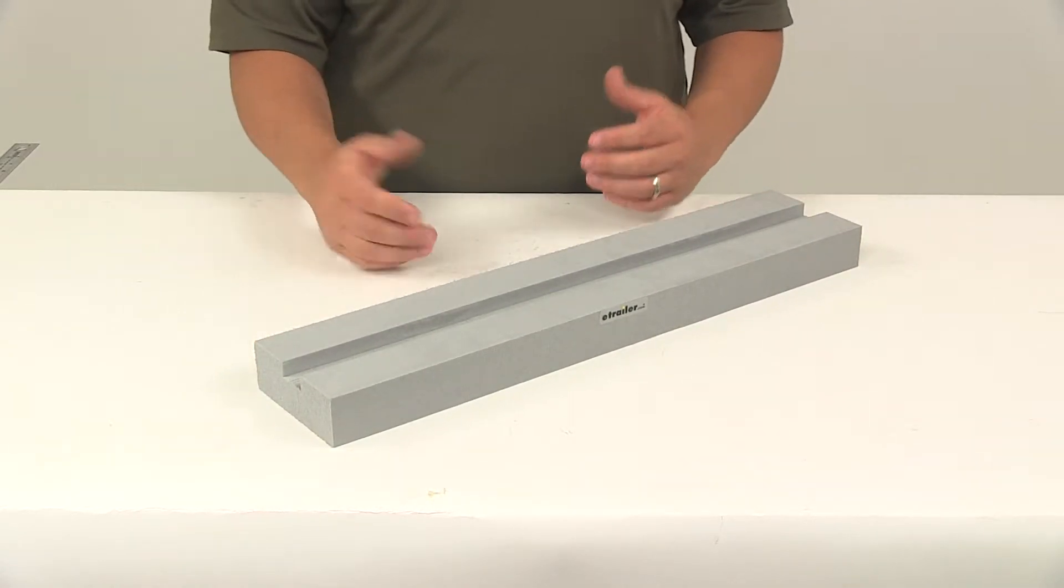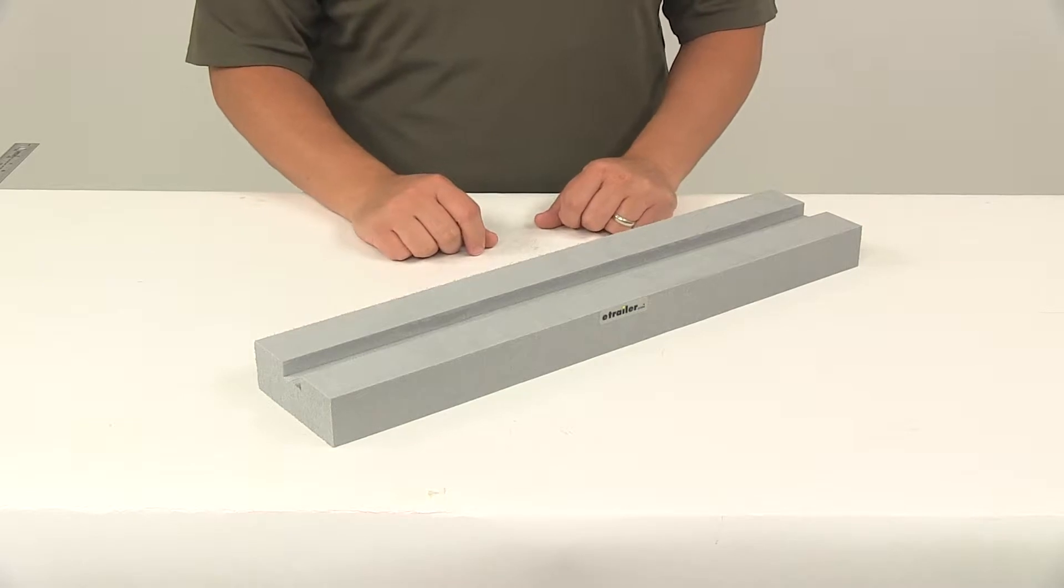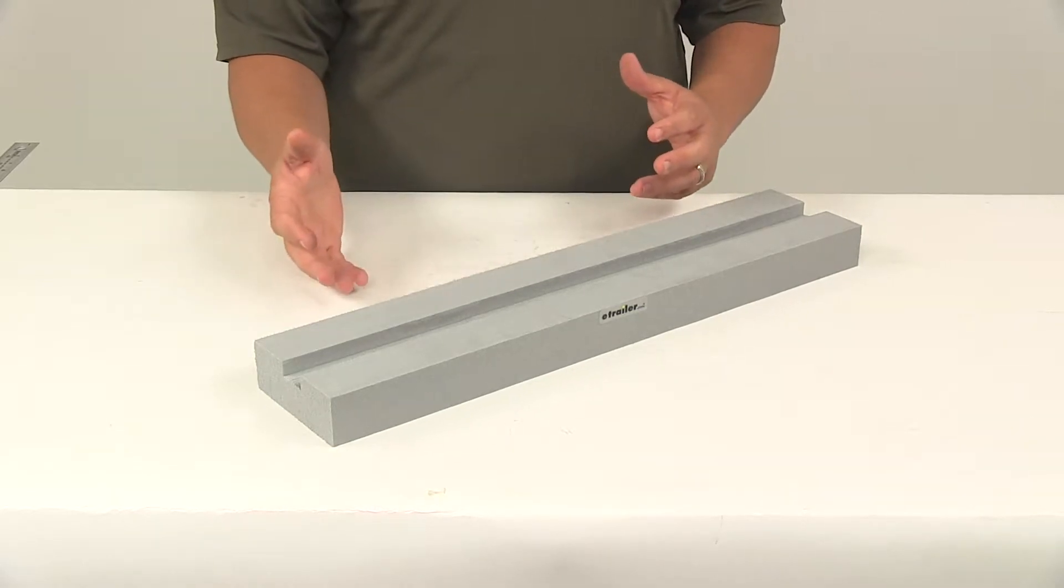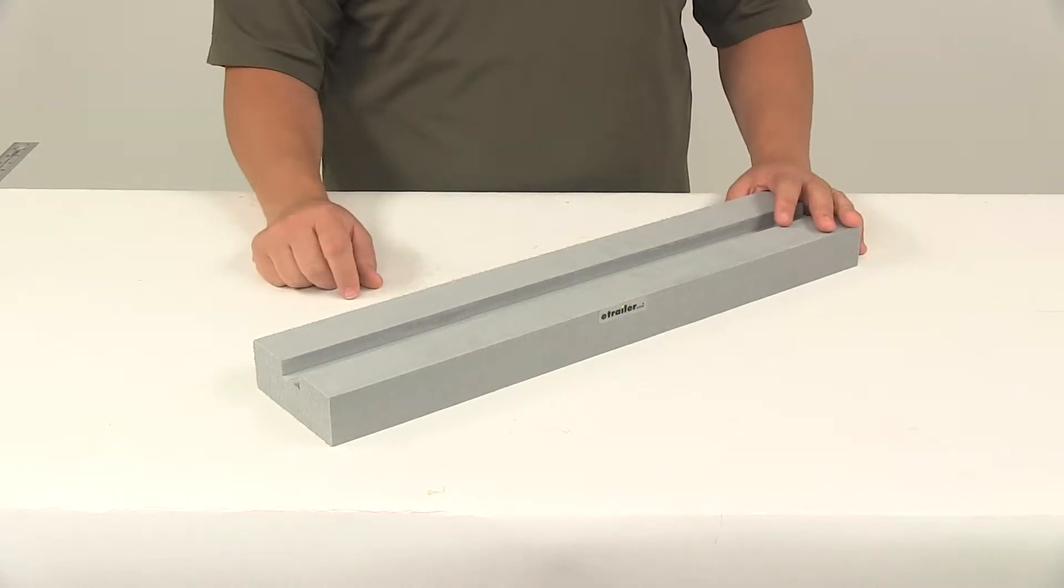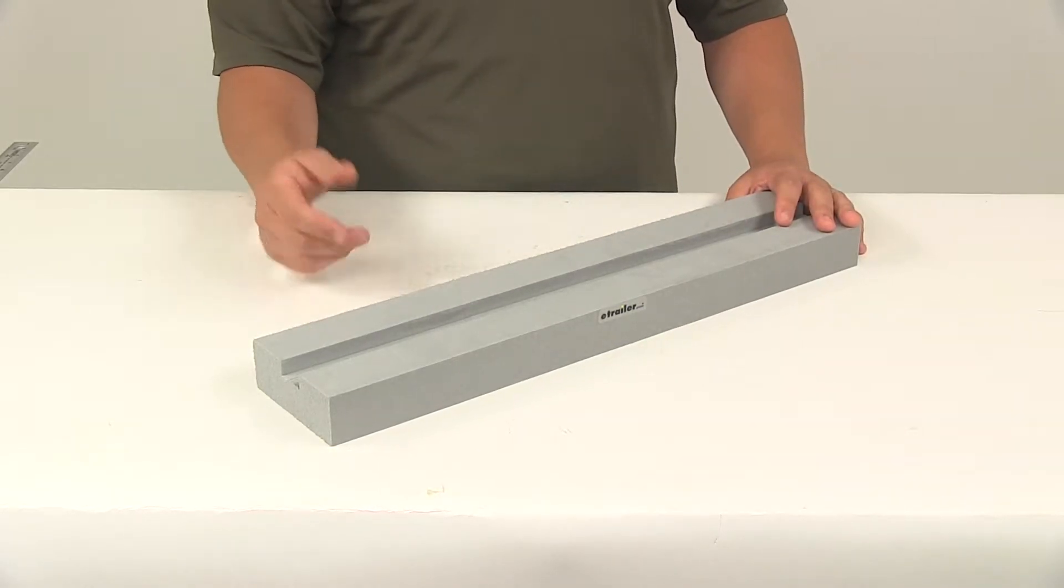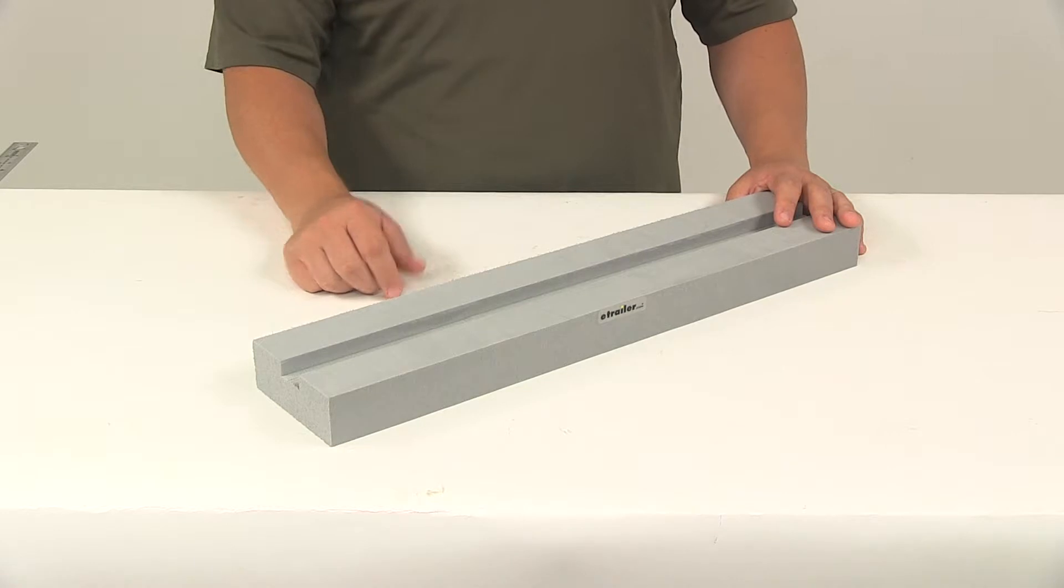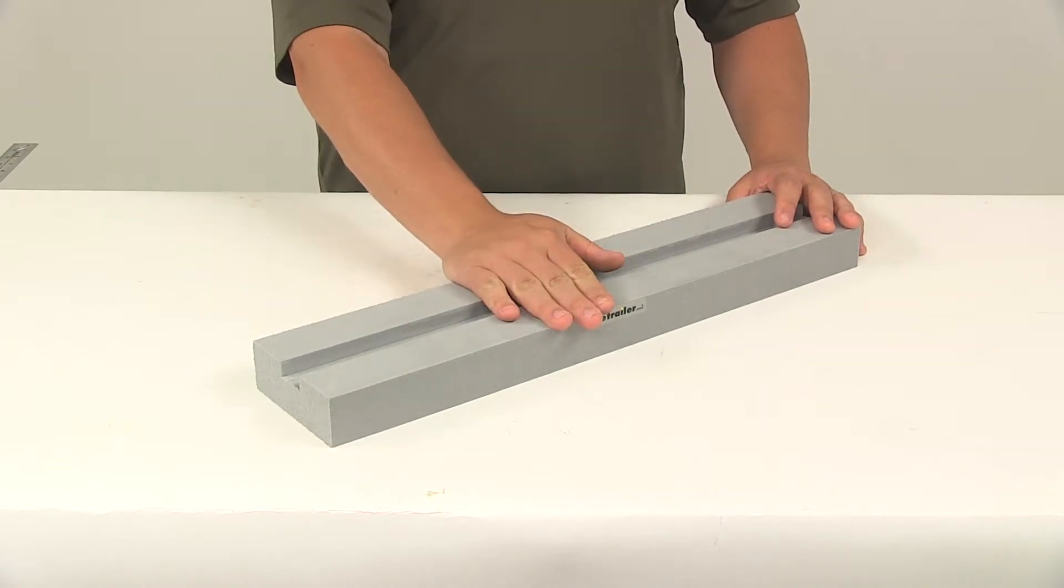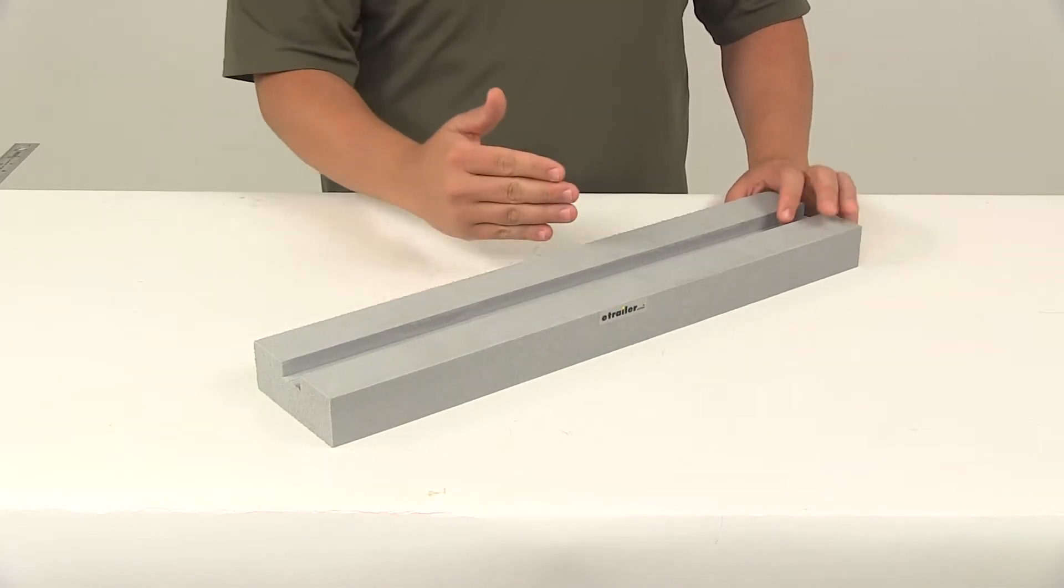If you install your stand up paddle board onto the roof rack of your vehicle or however it is that you're choosing to haul it, this is really neat because it allows you to stack them, which means you can save space.